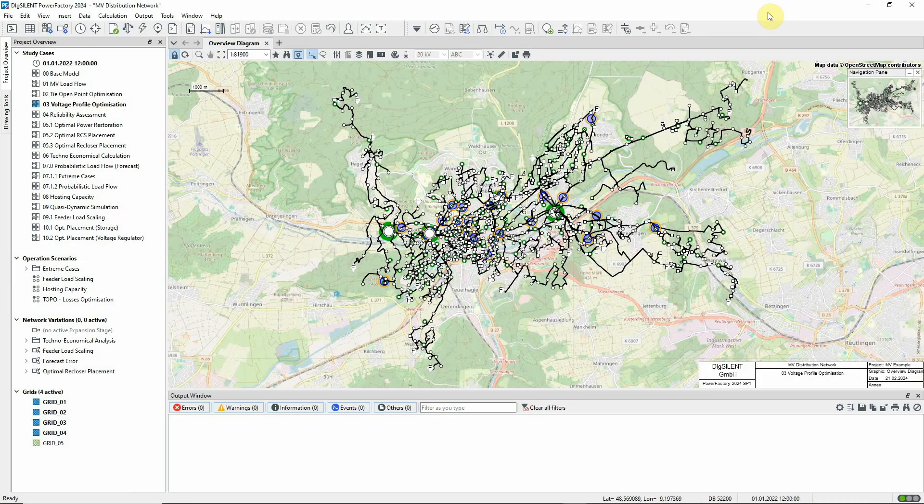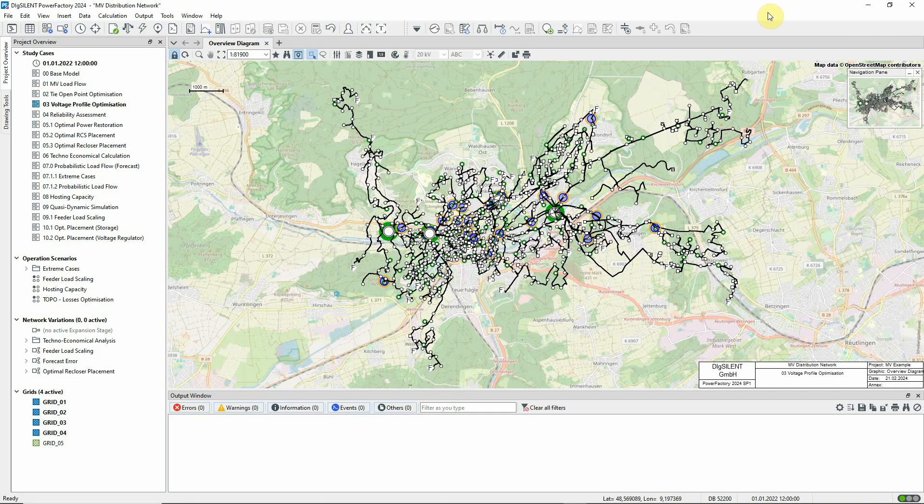In this video, we'll demonstrate the Voltage Profile Optimization function. The Voltage Profile Optimization study case should be active. The command is found in the Distribution Network Optimization toolbox.